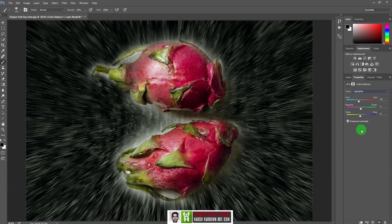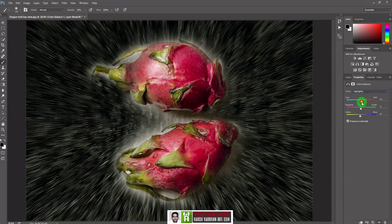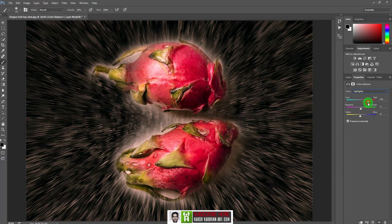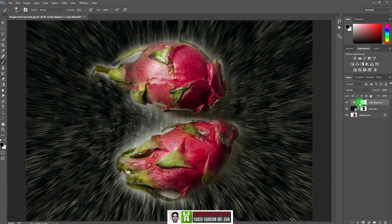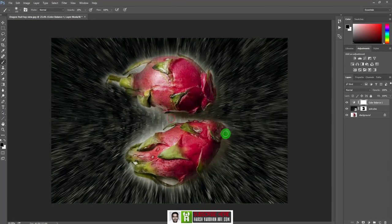These sliders are very simple and easy to use — pull towards cyan to add cyan, pull towards red to add red. No rocket science here. Now our texture is almost ready, and we'll take it even further to create an abstract graphic art.